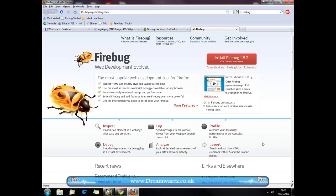Hi guys, it's Andy here from Dreamworks.co.uk, and today I'm going to be showing you how to use an addon called Firebug to edit web pages or edit source code in HTML, CSS, and JavaScript.